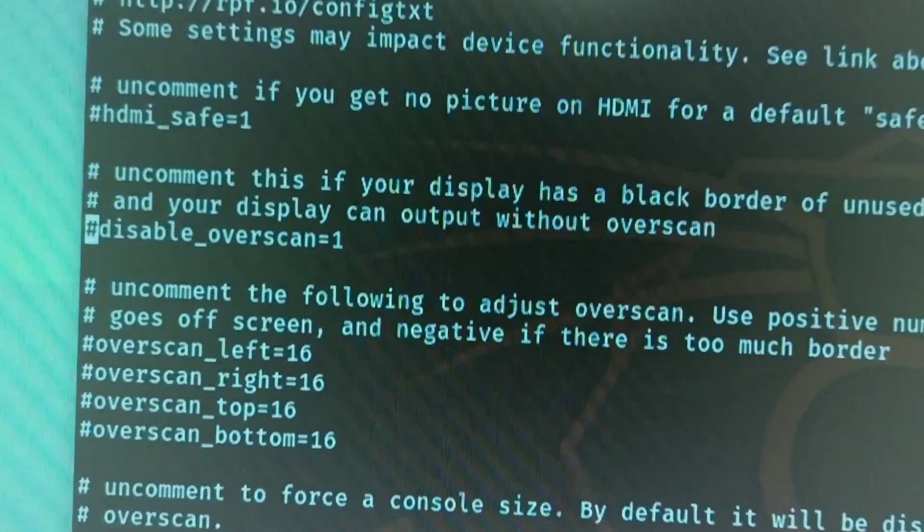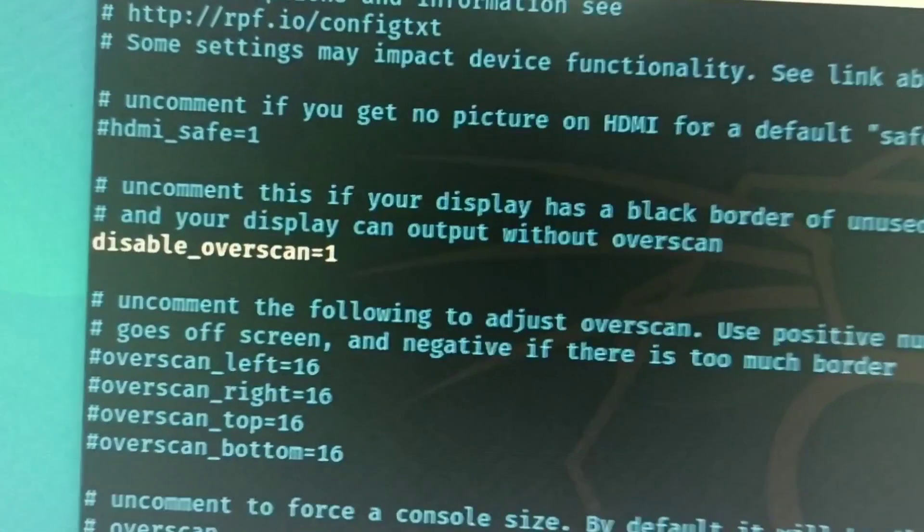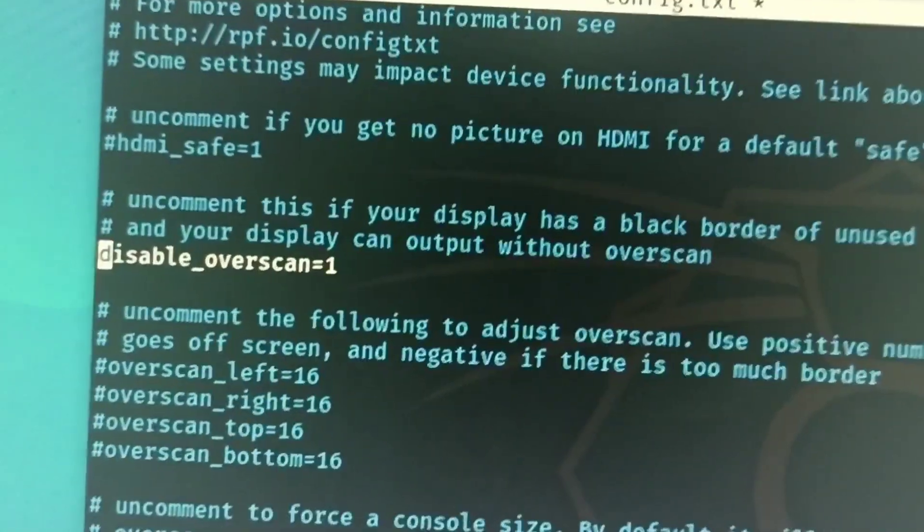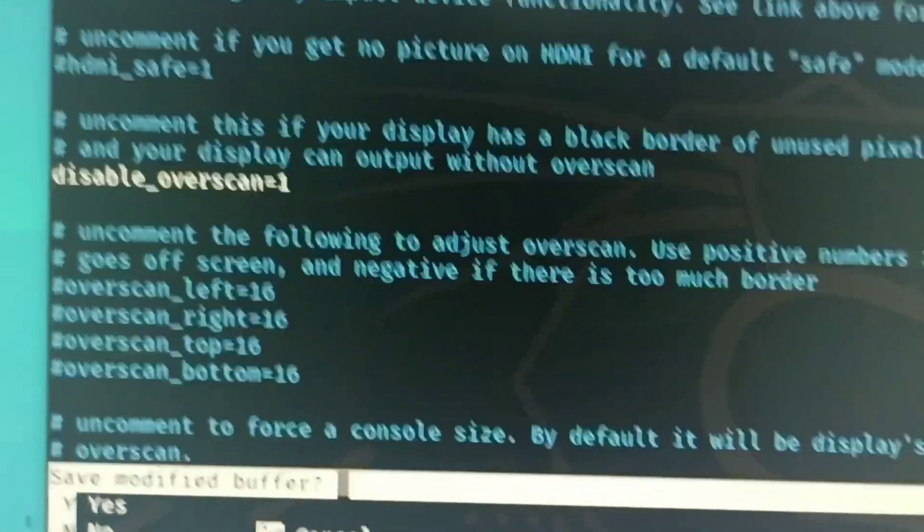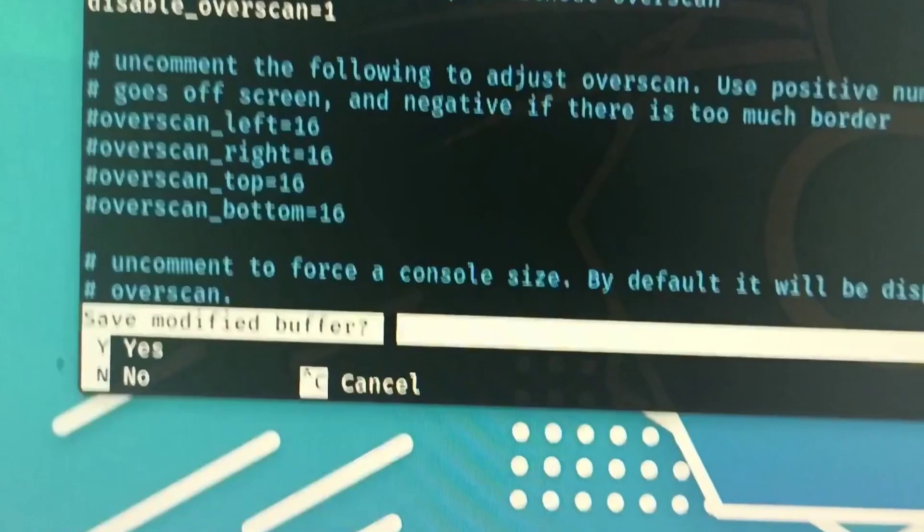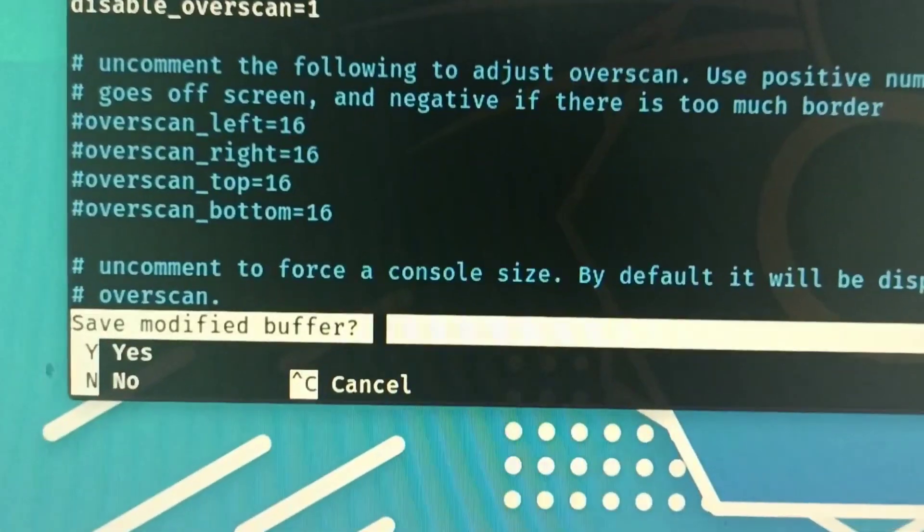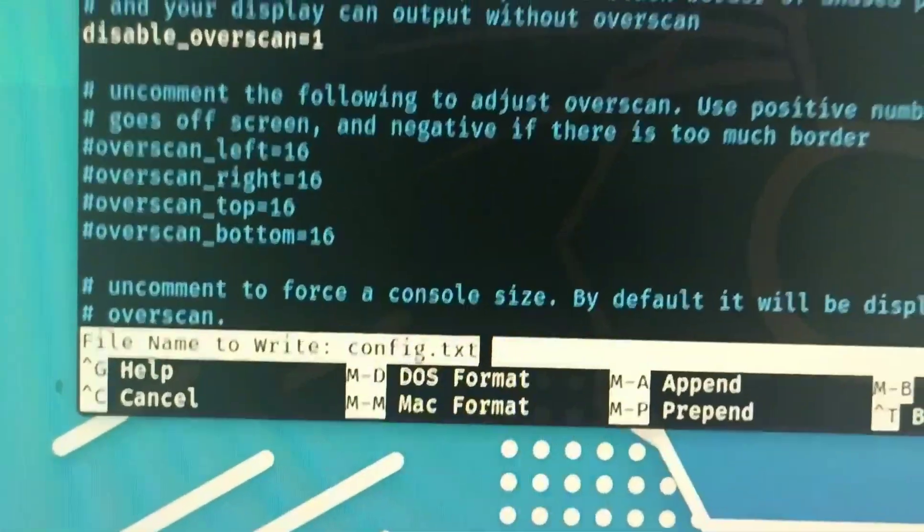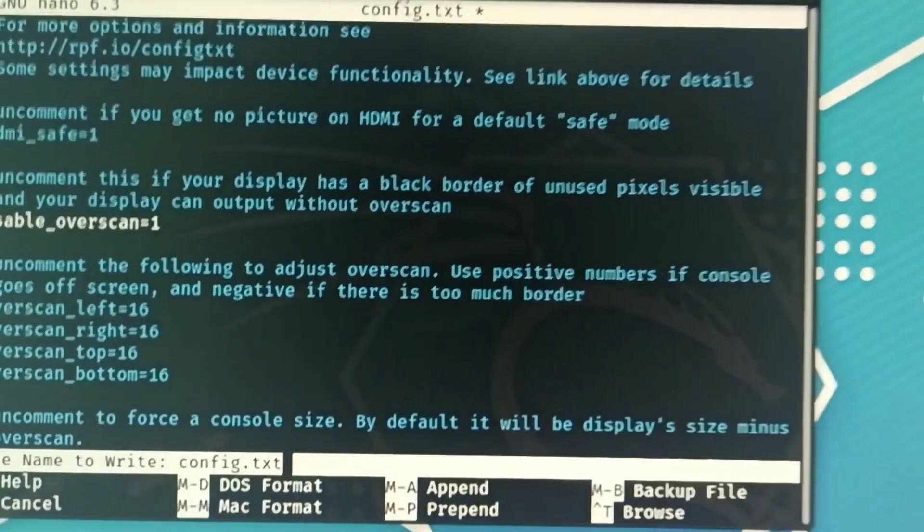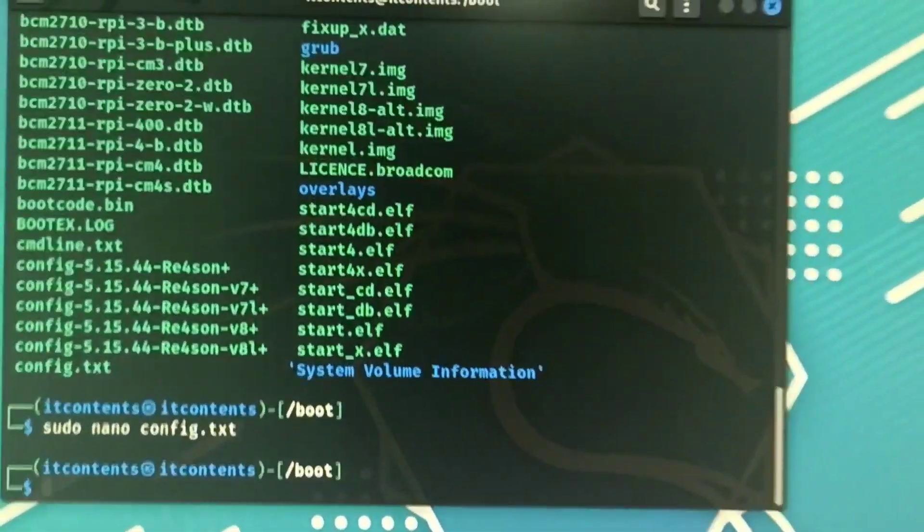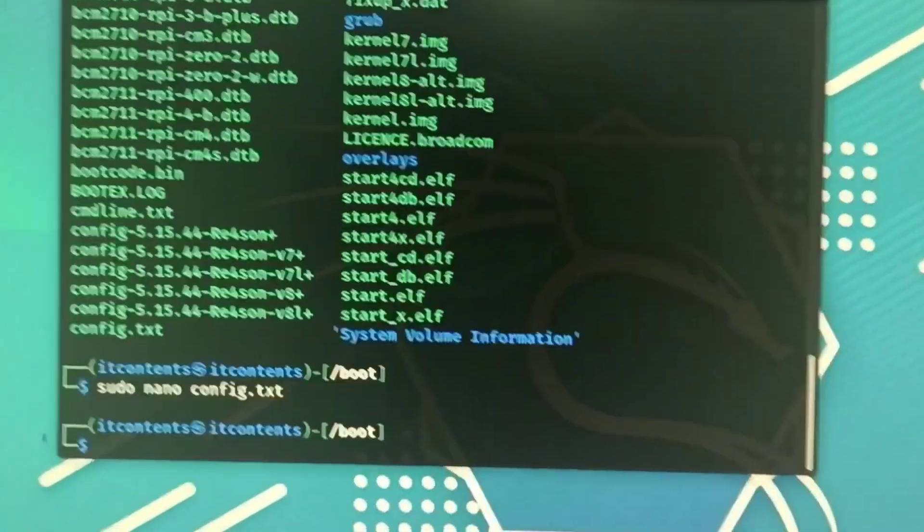Then on your keyboard you can press Ctrl X. It should give you this here, so you can press Y to save then you just want to press enter.